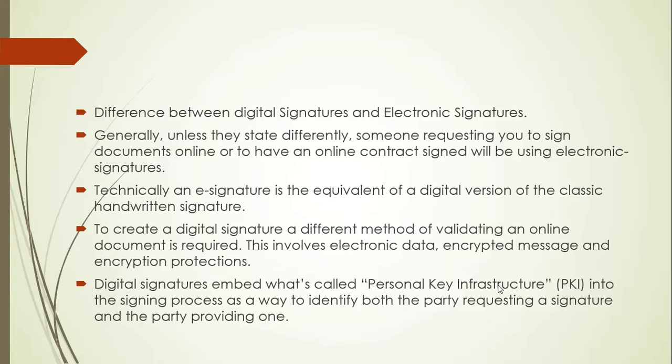But before we start, I want to explain shortly what is the difference between digital signatures and electronic signatures. Generally, unless they state differently, someone requesting you to sign documents online or to have an online contract signed will be using electronic signatures.